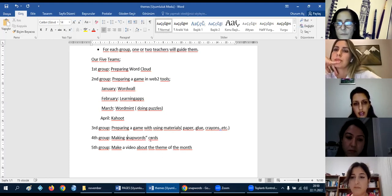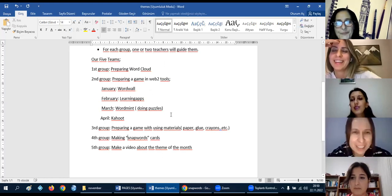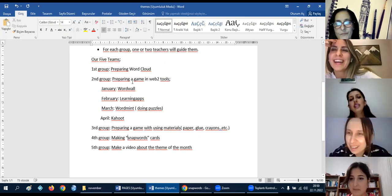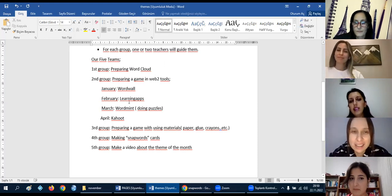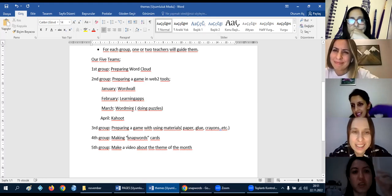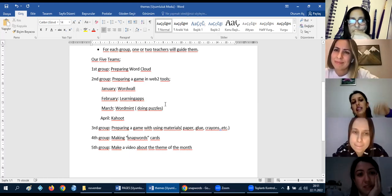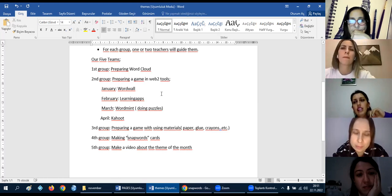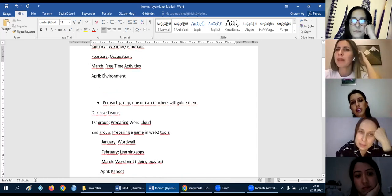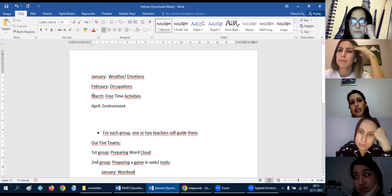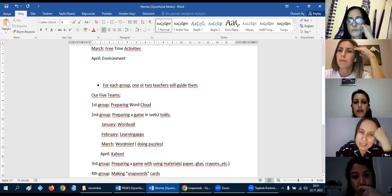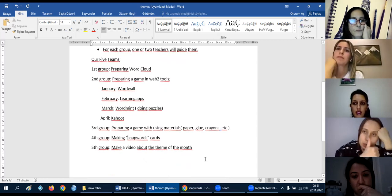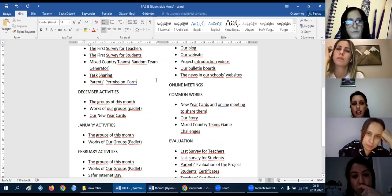Second group is doing a lot of work, I think. We are doing it every month. But in January, they will prepare again with Wordwall, using Wordwall web tool. In February, they will use LearningApps. In March, the teams will be changed each month, or each team will do the same things during the project? The groups will change in each month. Yes, I think it's better. In the first group, for example, in January the first group students will be in February the second group. Okay, okay, that's better. They will work in all of the groups, all of the groups until the end of our project.